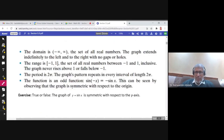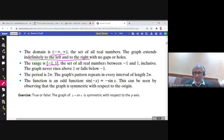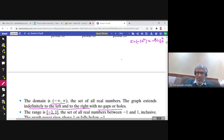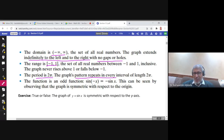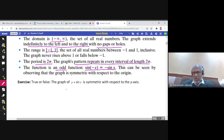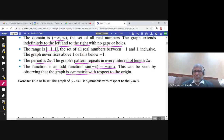The domain is all real numbers, the range is negative 1 to 1. The graph extends indefinitely to the left and to the right with no gaps, no holes — the graph of sine x is continuous. The period is 2π; the pattern repeats itself in every interval of length 2π. The function is odd: sine(−x) = −sine(x), because the graph is symmetric with respect to the origin.